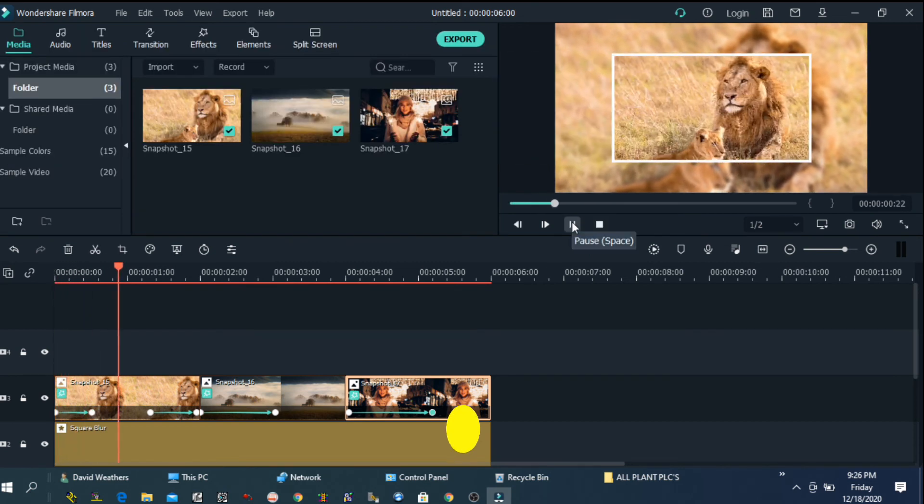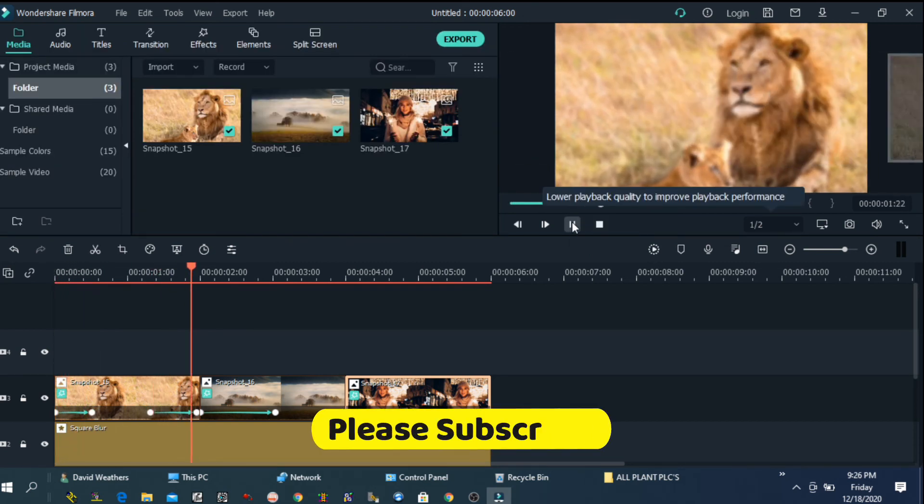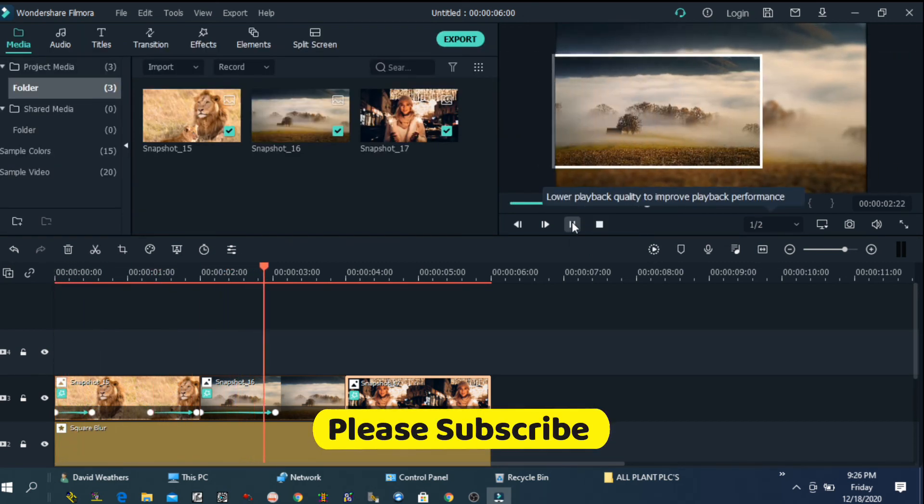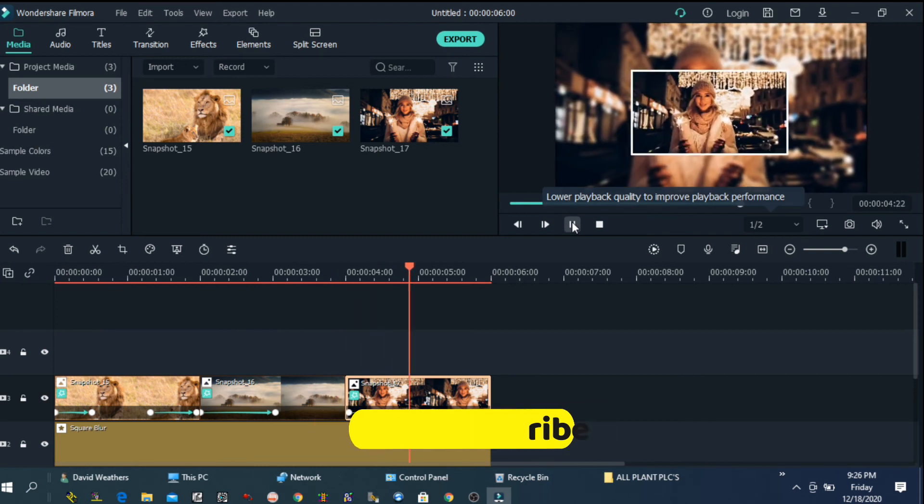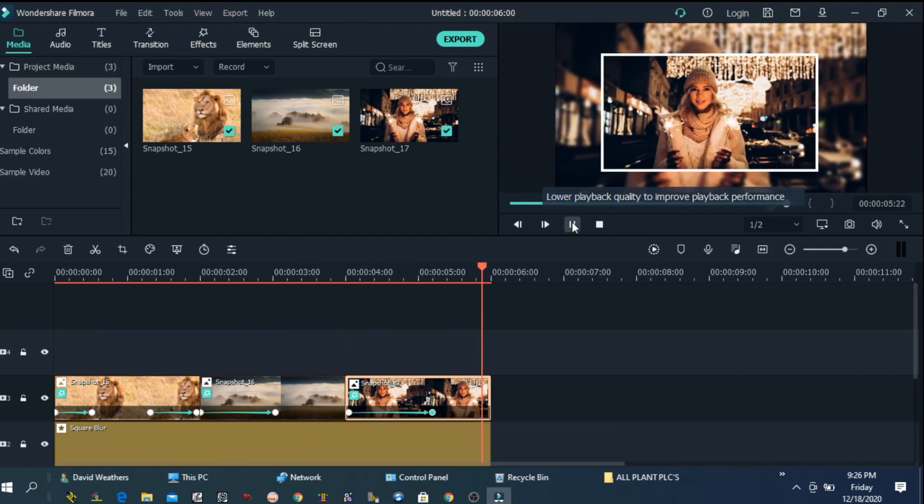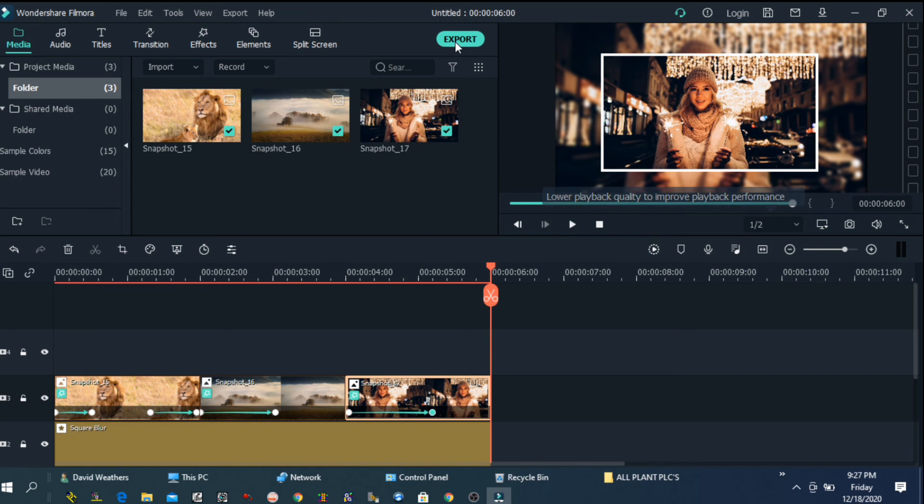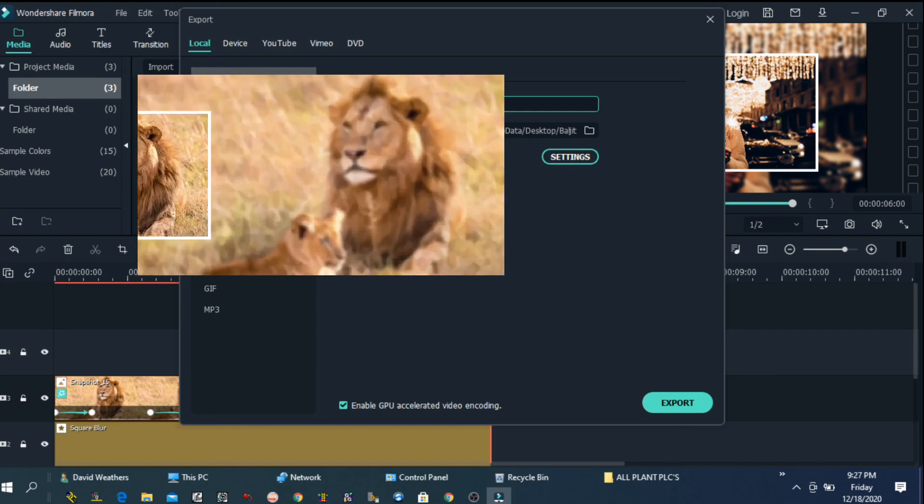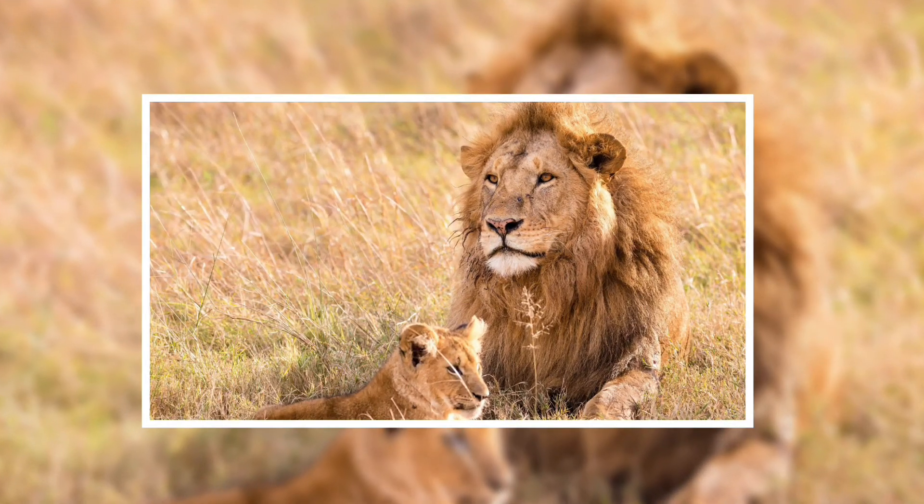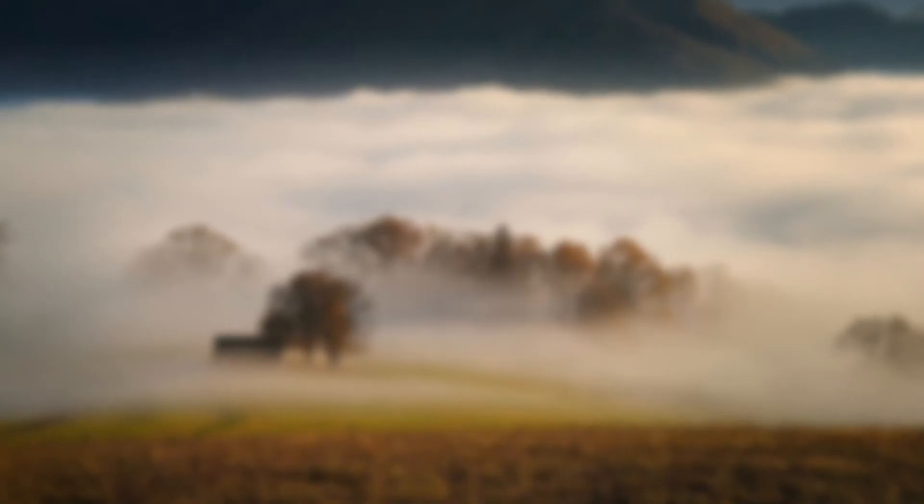Now just simply play. If you want to make a change, you can change right now. You can have a longer animation. You can have a slower animation. Once you are happy with your project, just simply click on export. And you can save your project. That's the finished project.